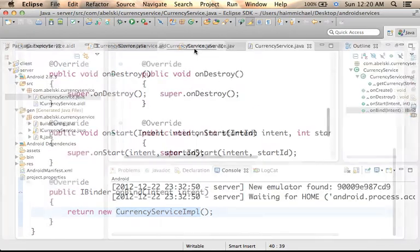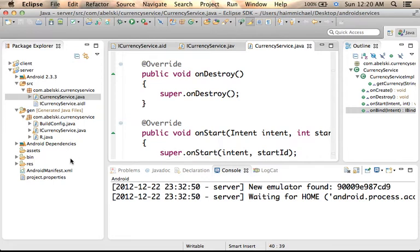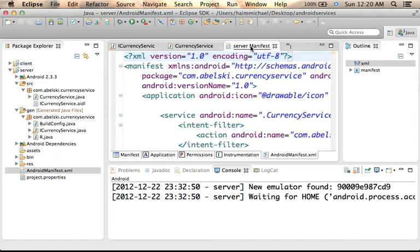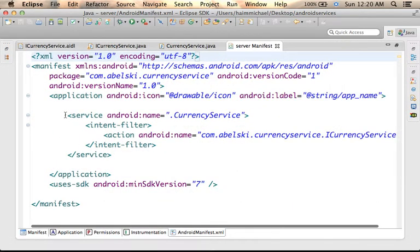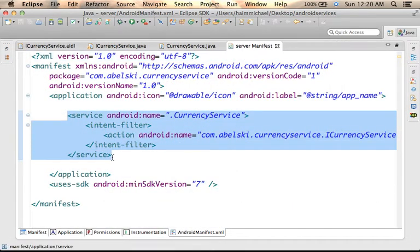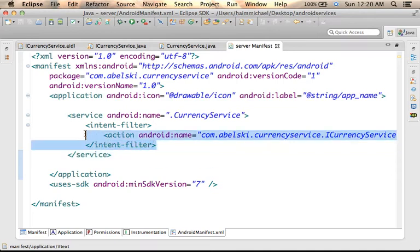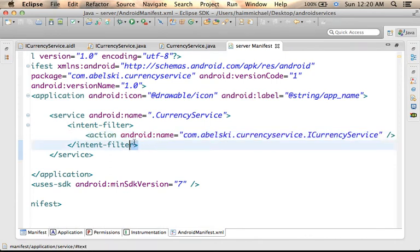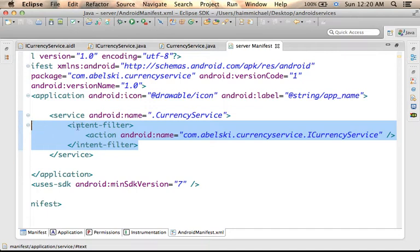In addition, in the manifest file of the server, we should pay attention to the service XML element and the intent filter we use. Later, we will need to use an intent configured according to this intent filter in order to bind with this remote service.